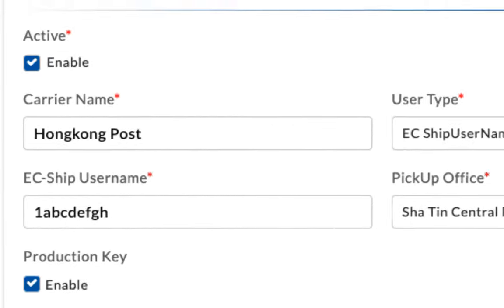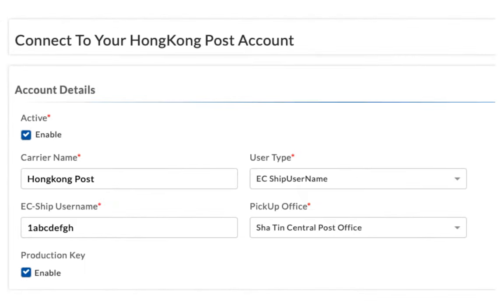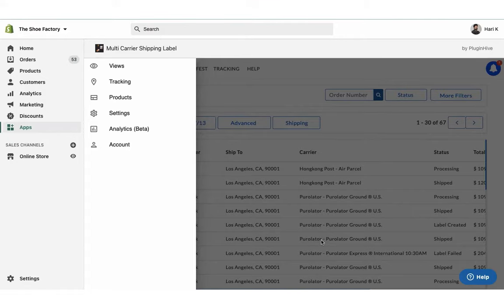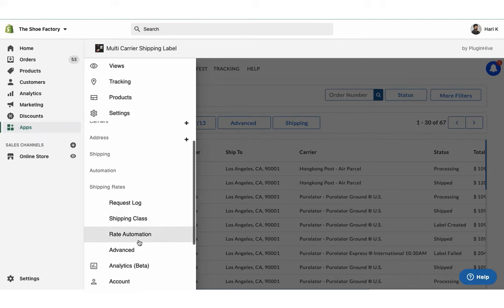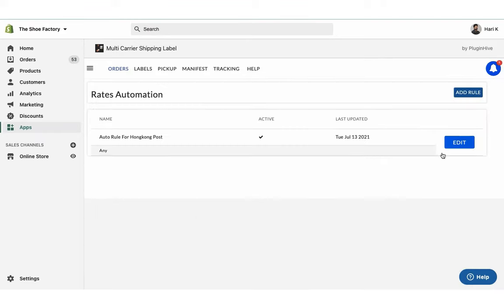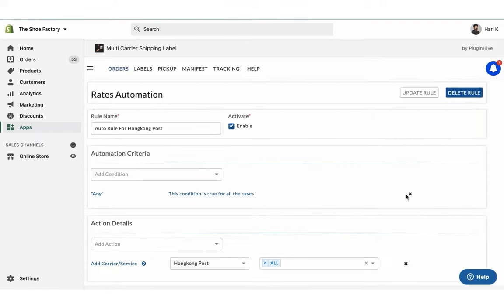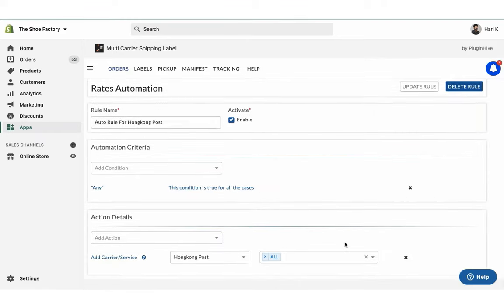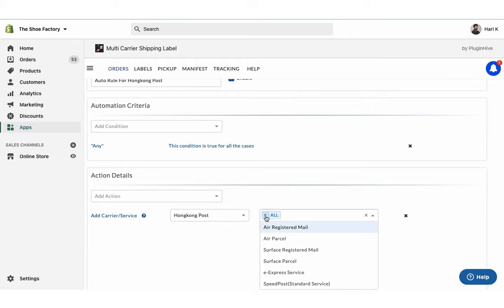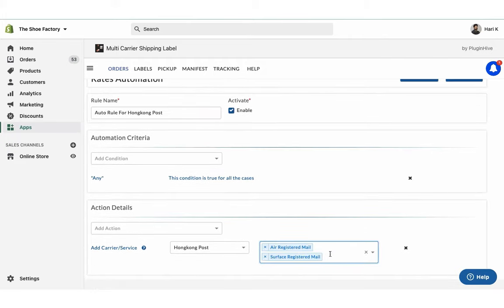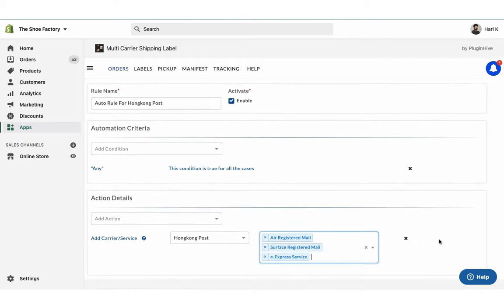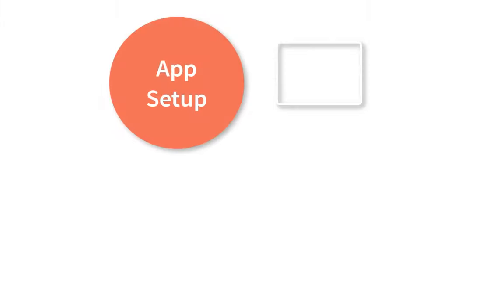Now your Hong Kong Post account is successfully integrated. By default, the app displays all Hong Kong Post services at checkout. Or you can choose your preferred Hong Kong Post services under Rates Automation. With this, the app setup is complete.